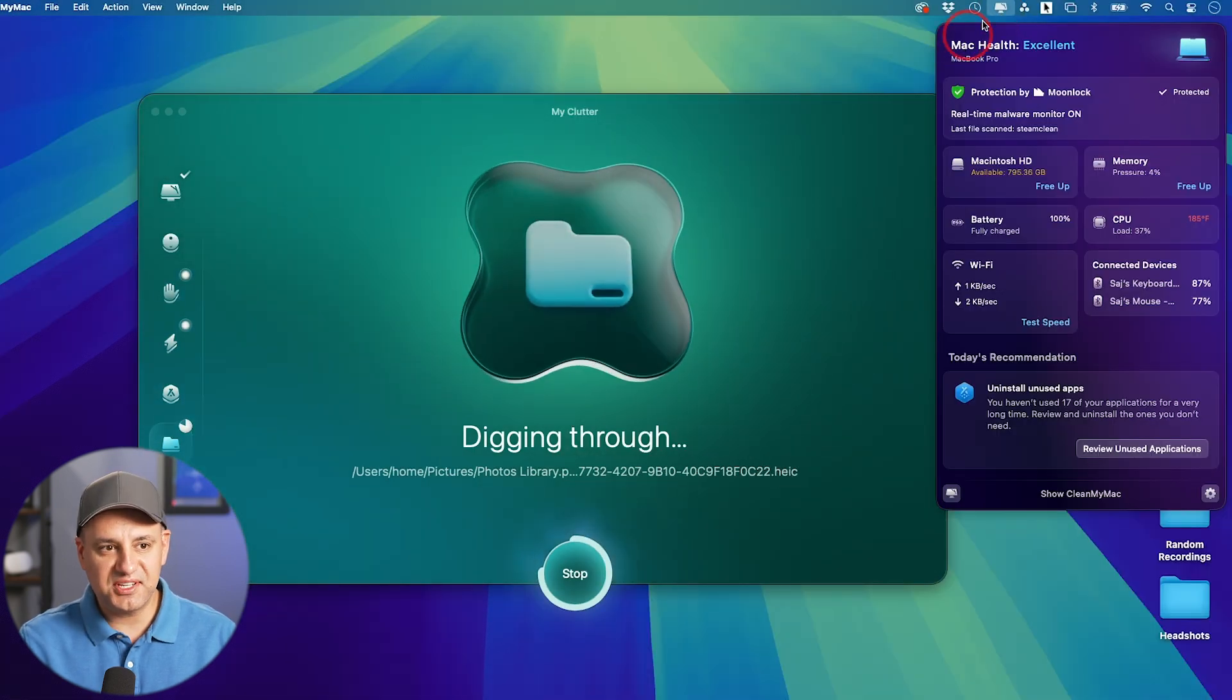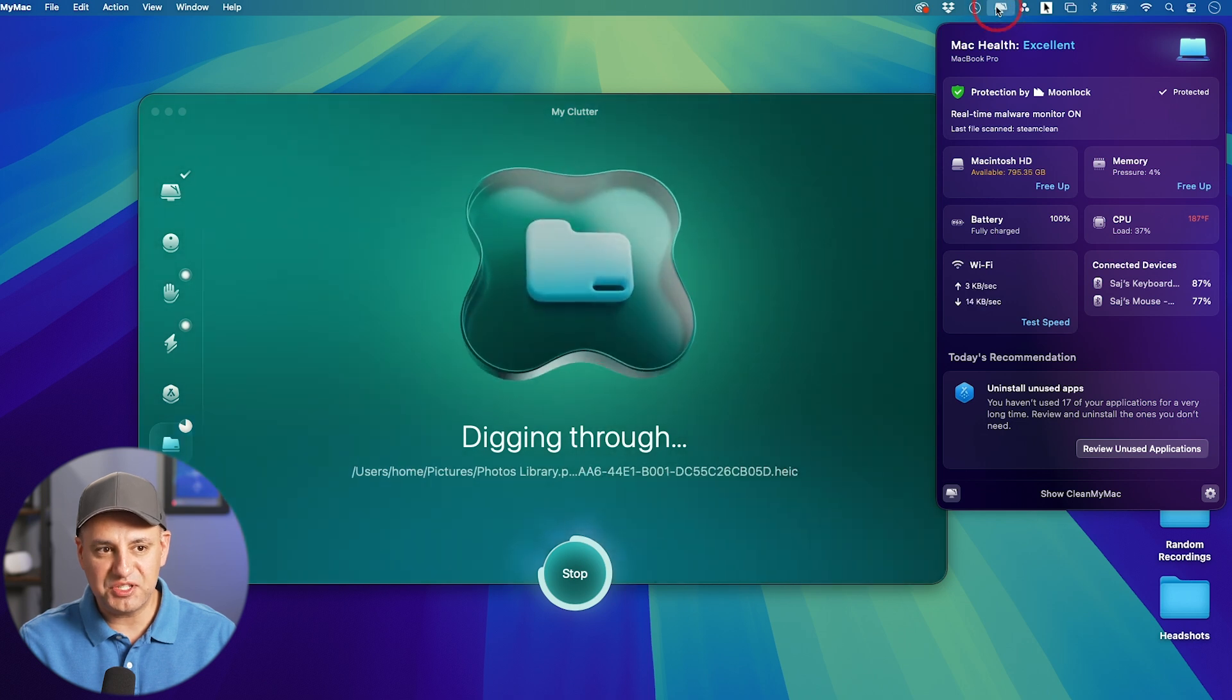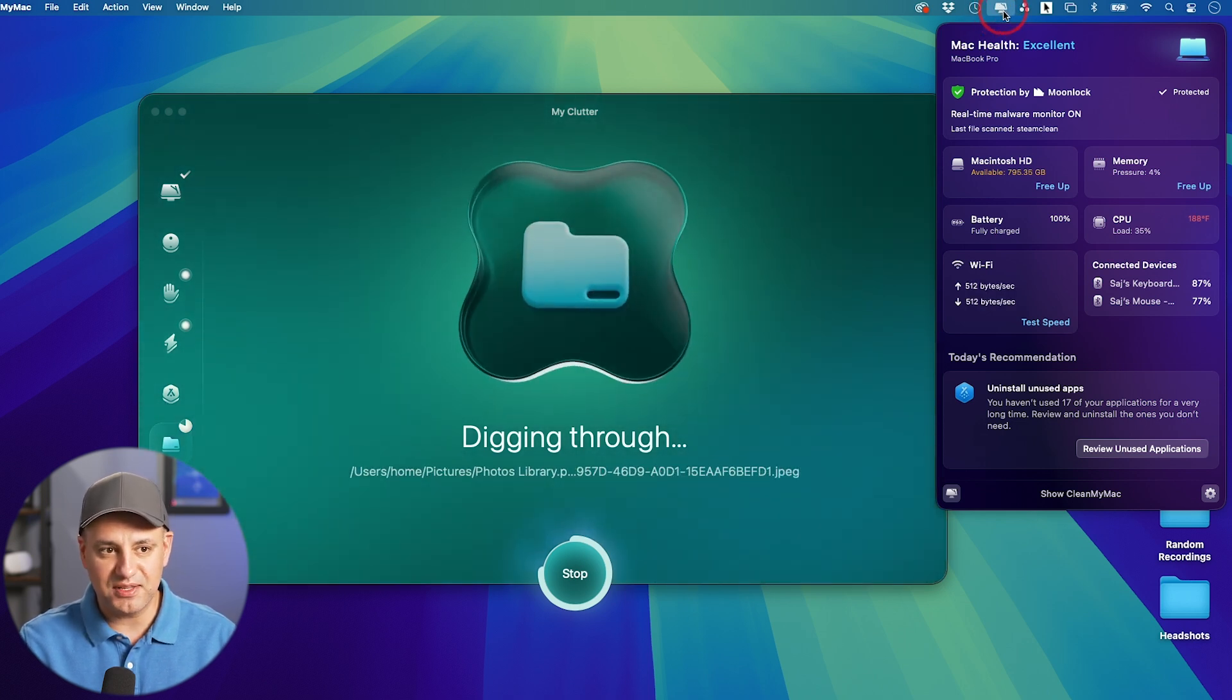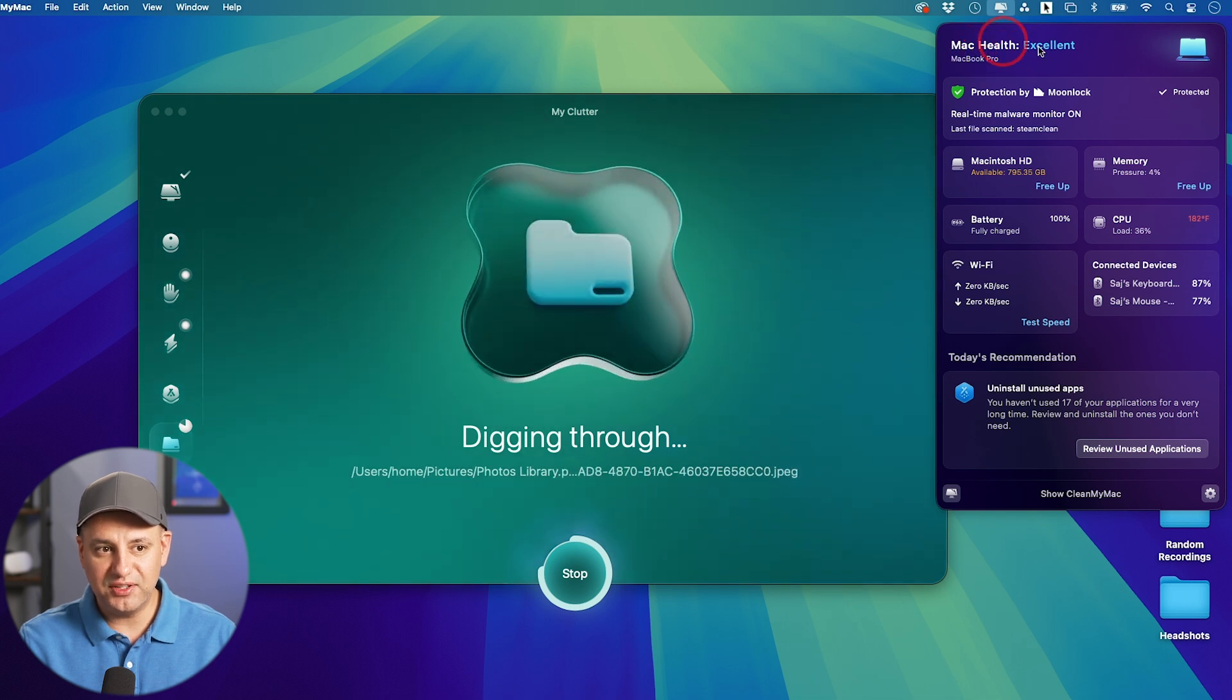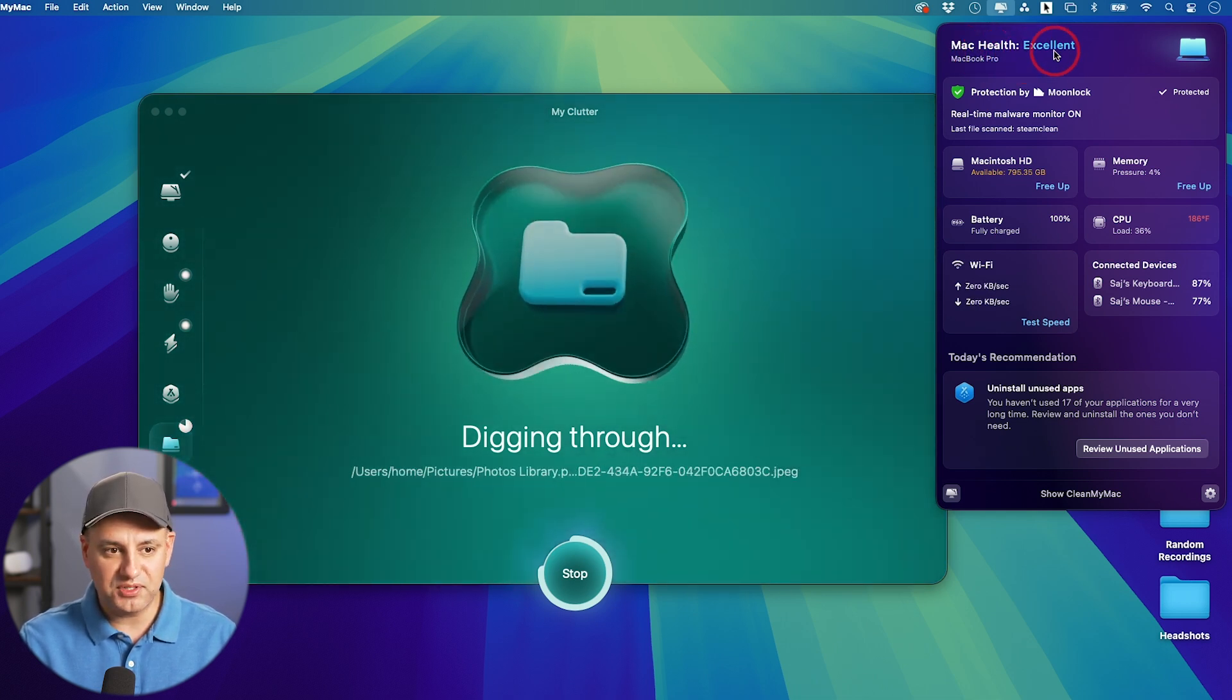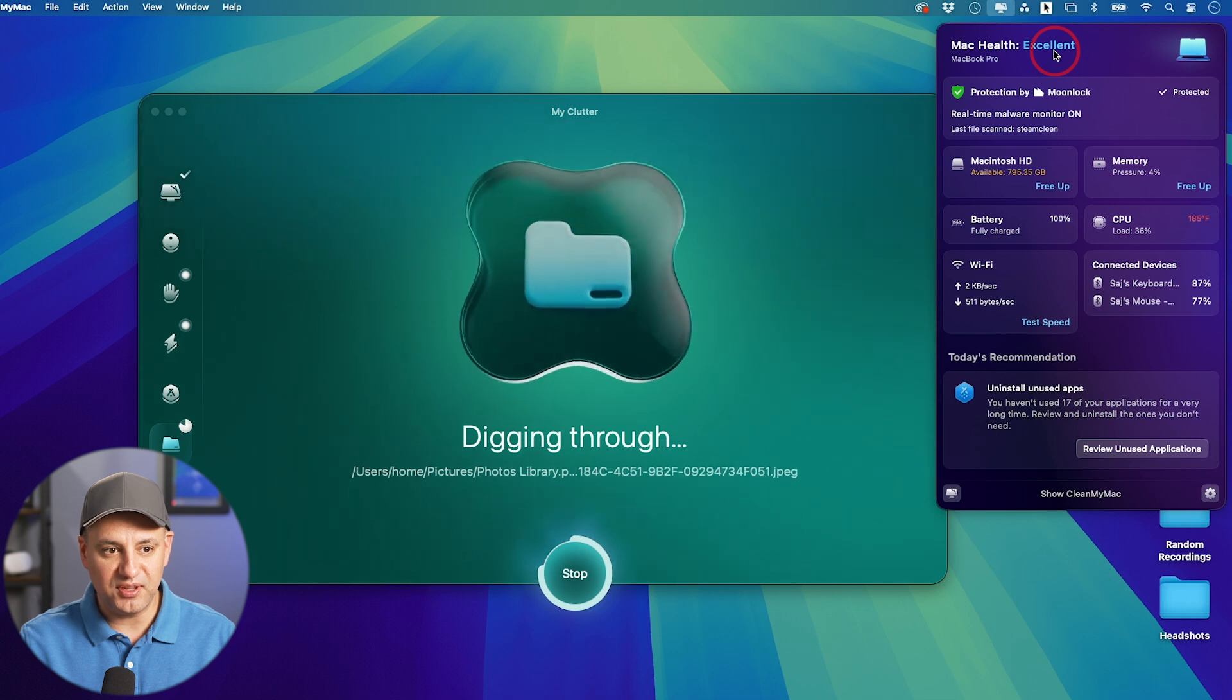And while it's going through the scan, let me click this little icon. Because once you have CleanMyMac installed, it shows up right on top. It's going to show you the health of your Mac here. So mine is excellent. Again, I use this all the time to make sure I stay up to date with everything.